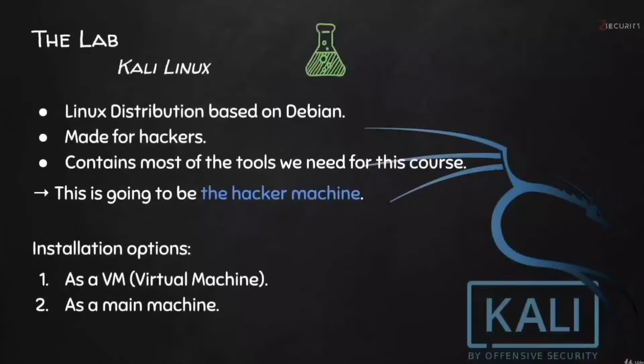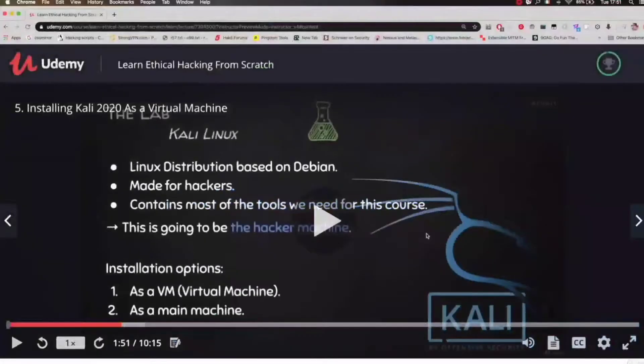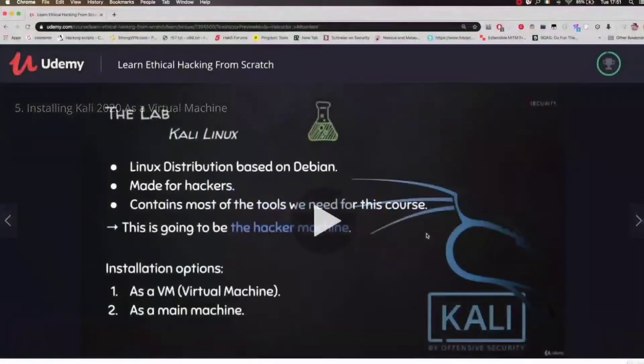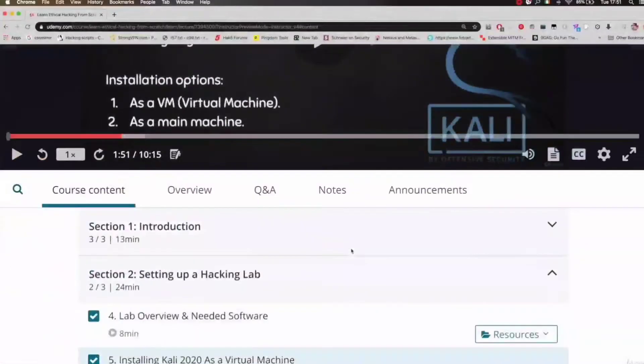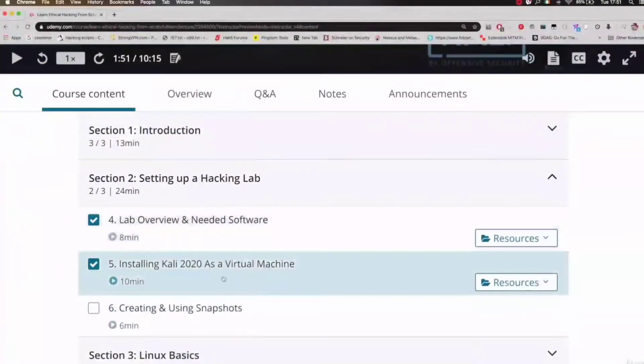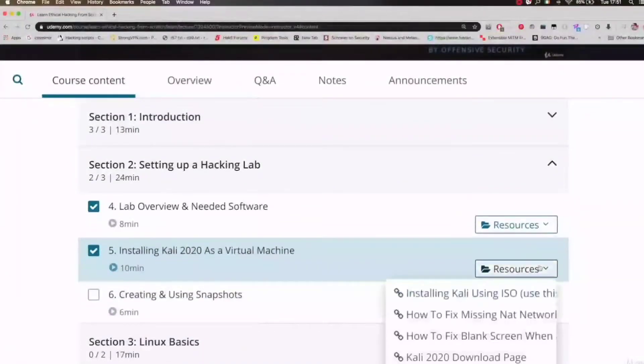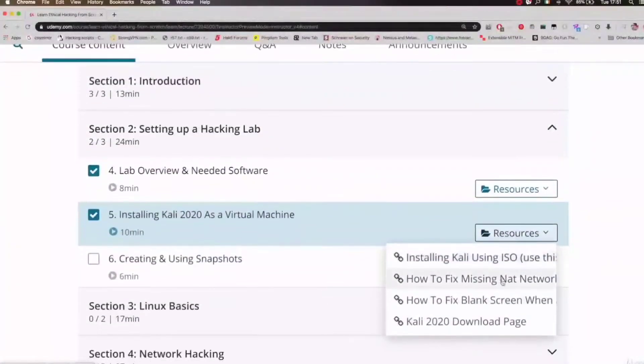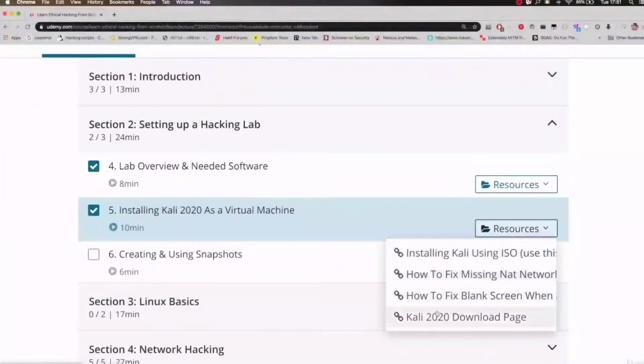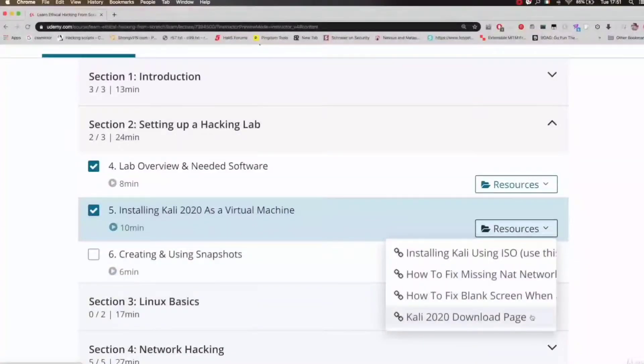The first thing that you want to do is download the VirtualBox image of Kali Linux. You can download it from the resources of this lecture. To access the resources of the current lecture, we're going to scroll down to the lecture, click on the resources icon, and then click on the resource that we want. In this case we want the Kali 2020 download page.